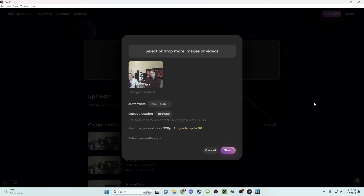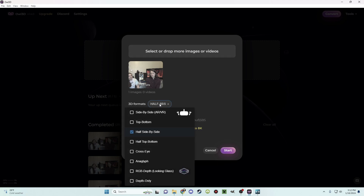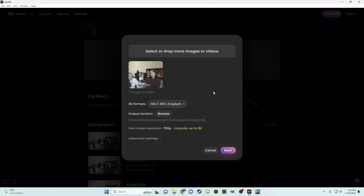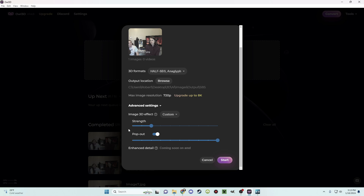For this demonstration we'll be using a screenshot from the recent 3D review for Soul. At the top you can choose to add more images or videos, and select what 3D format you want to output — with multiple options outputting multiple images for each format. For today's video I will be using half side-by-side and anaglyph 3D. Once your format is selected, you can choose where your images are outputted. Below that is the resolution selection — the demo only outputs to 720p, but you can pay to upgrade to 8K. Finally, you can choose the strength of the volume and pop-out. We will choose the moderate preset as a base, then start the render.